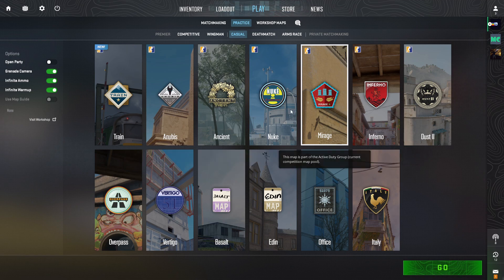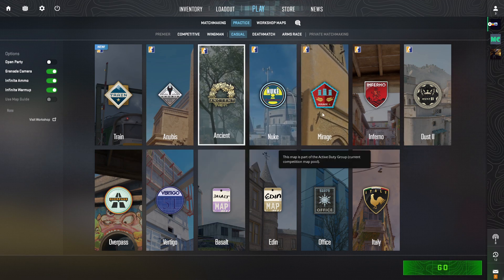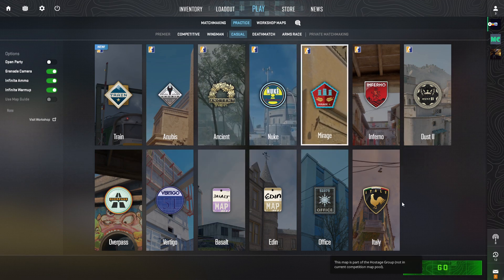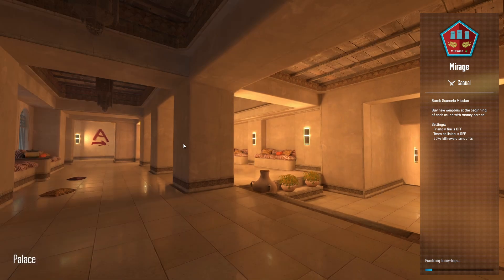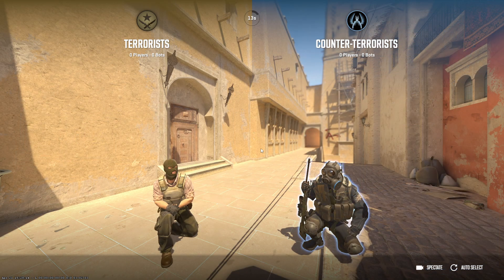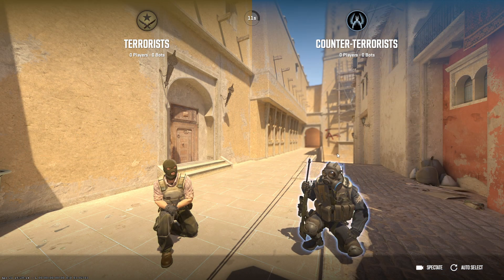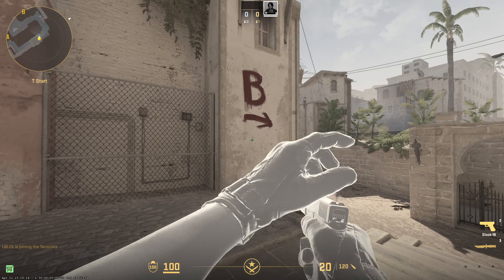Now choose the map you want to play. For me it will be Mirage, then hit Go. As you can see, we are in the practice mode. Choose the side you want to play, for me it will be T side.